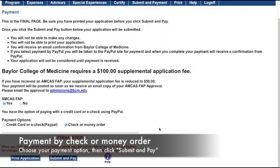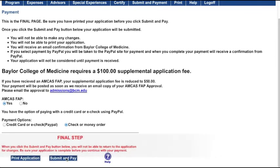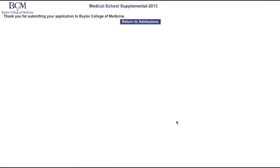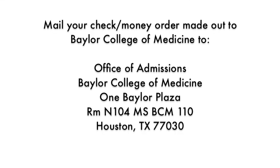If you prefer to mail in a check or money order, click the Check or Money Order option at the bottom of the page, then click Submit and Pay. You'll see a Thank You page after clicking E-Check. Be sure to mail your check or money order to the address shown there.